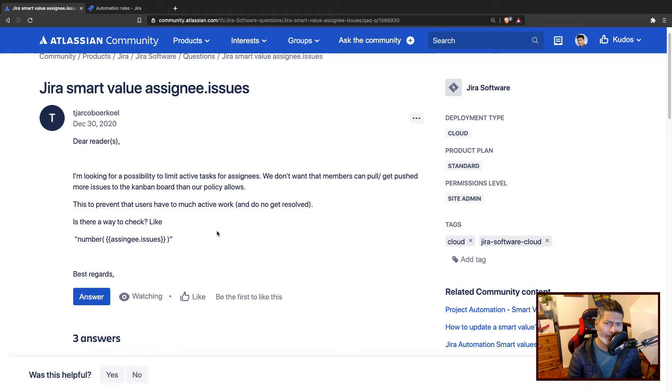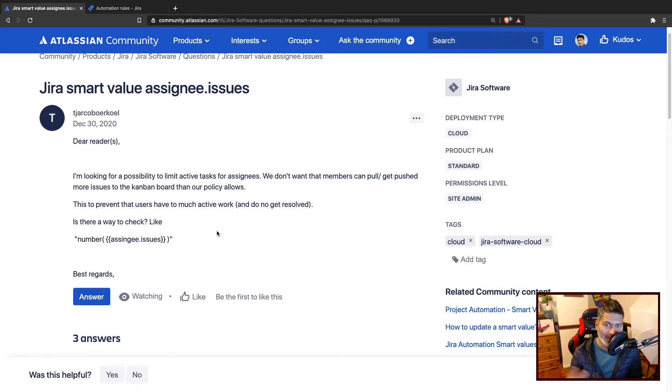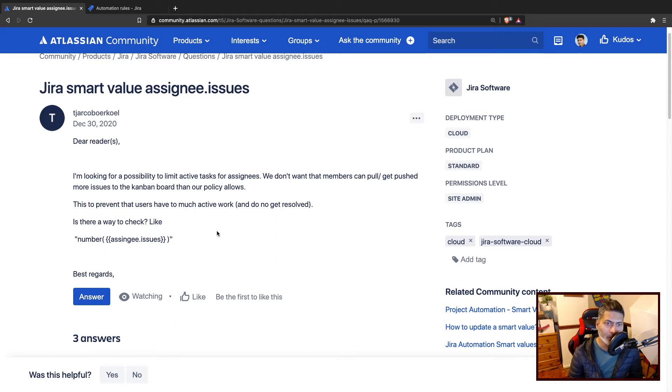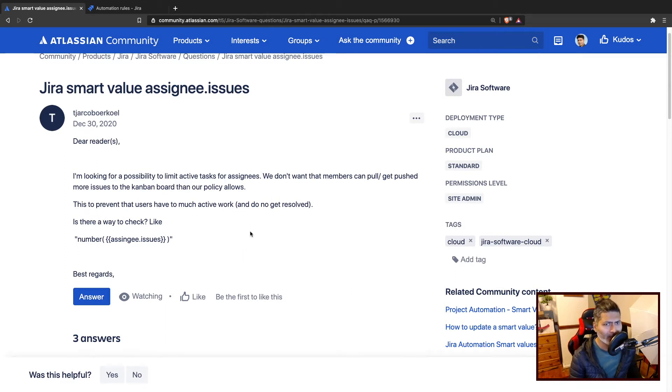There is no way in Jira to stop assigning issues to someone. It is up to you how you want to balance the workload. Using automation, you can still do a few things.